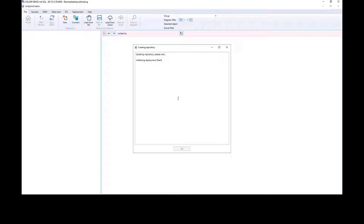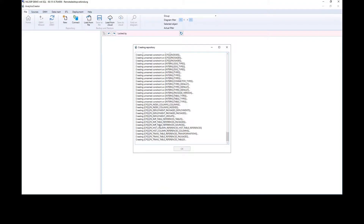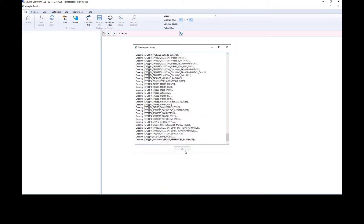The new repository will be created. This repository is a database located on a MySQL server and contains a full description of the data warehouse. The new repository will now be generated.